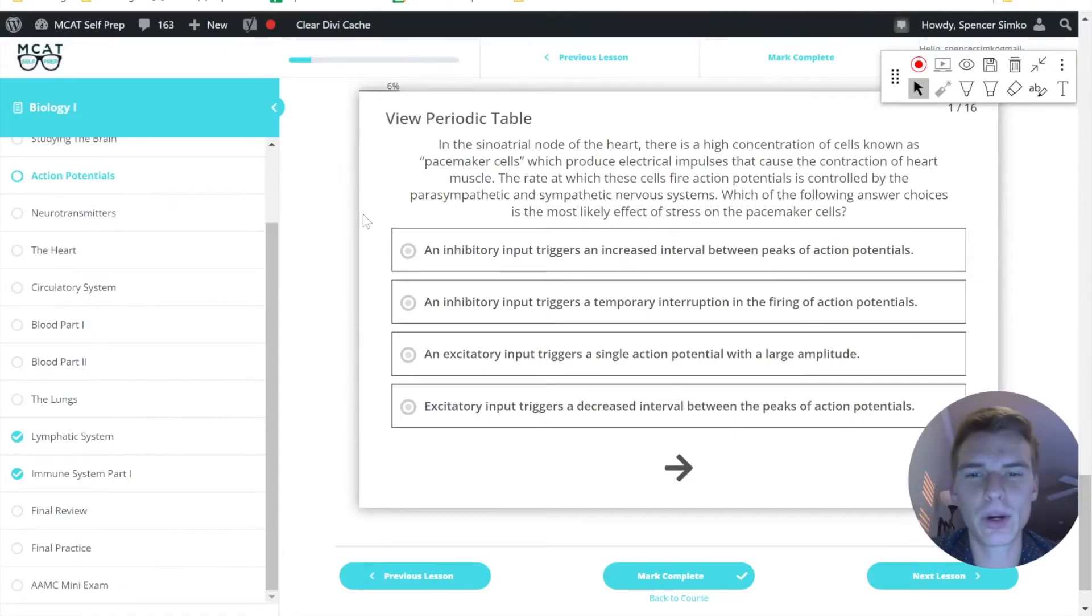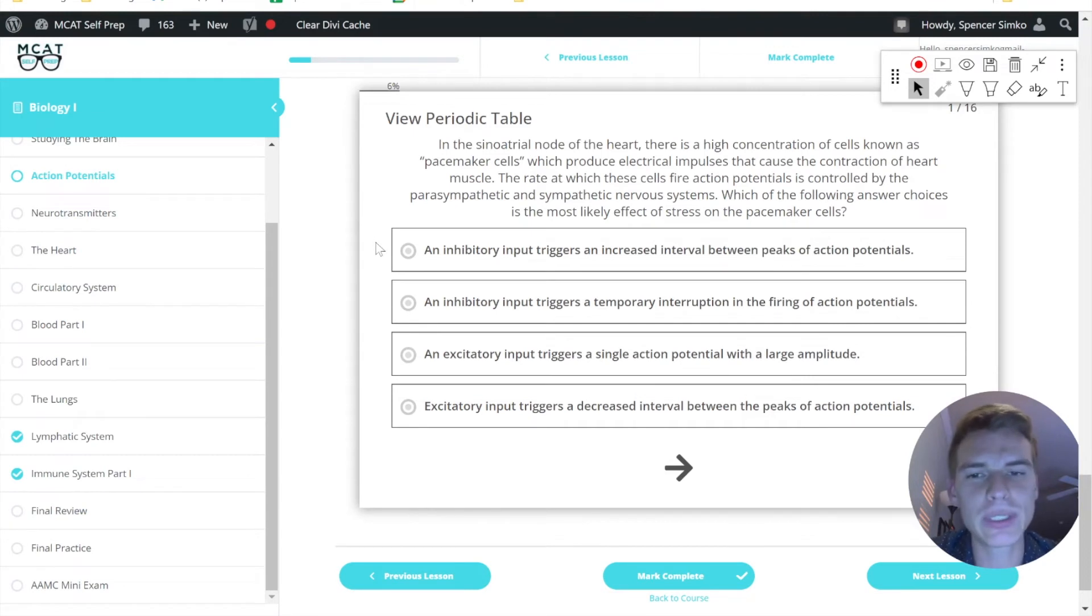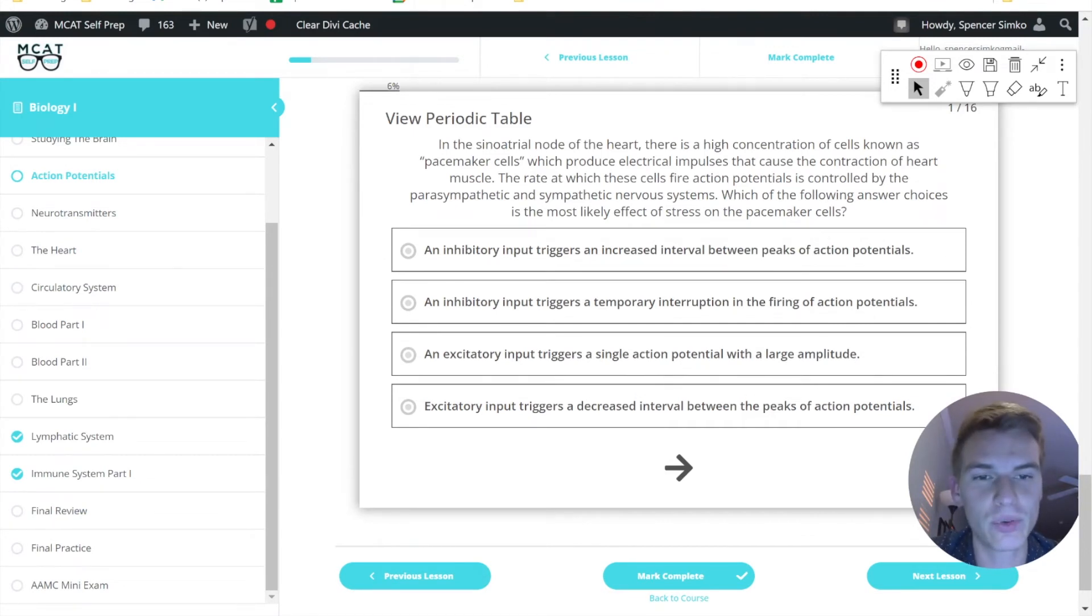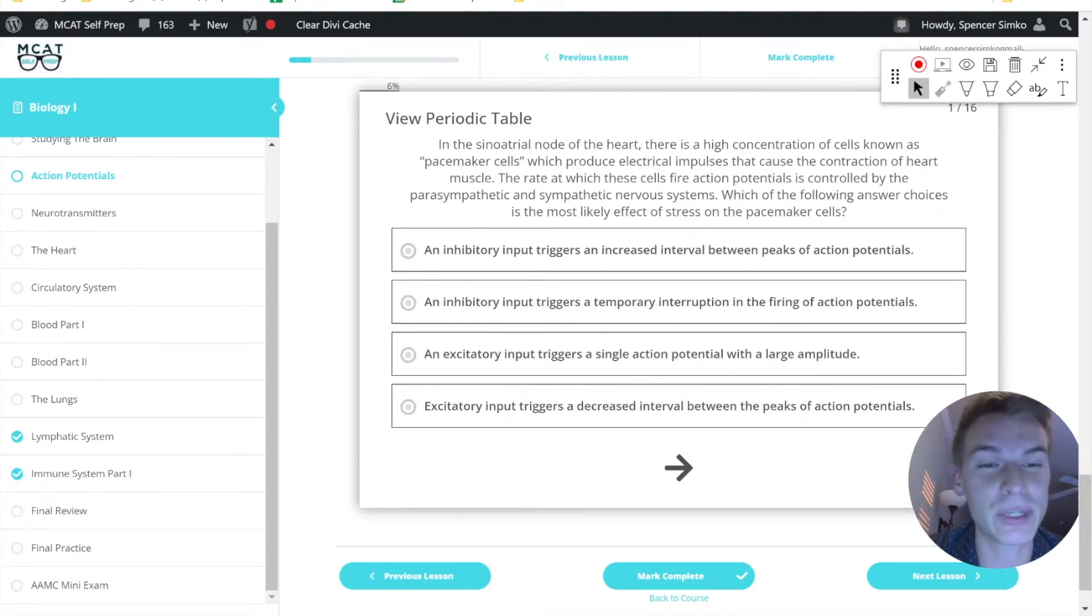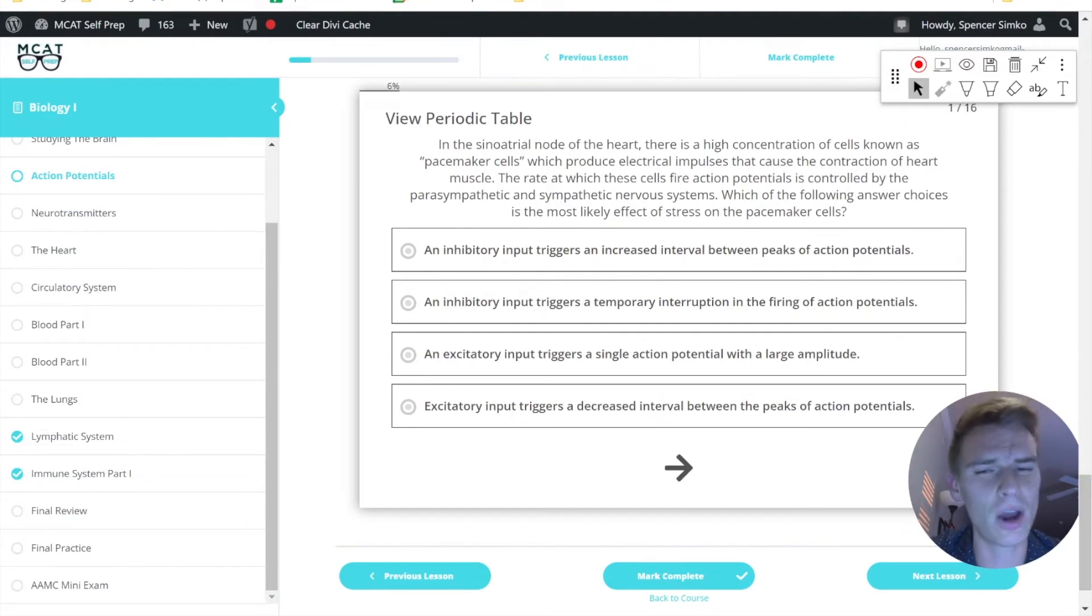So looking back on our question, let's go through these answer choices one by one. The first one says an inhibitory input triggers an increased interval between the peaks of action potentials. Well, this would actually be if stress were to activate the parasympathetic nervous system. So this is the opposite of what we're looking for.